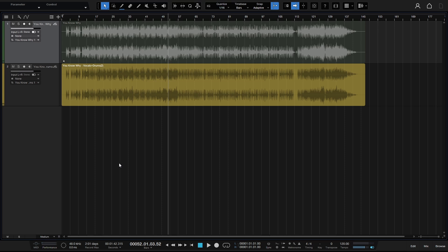So anyhow, this is the new stem separation in Studio One 7. I hope this tutorial has been helpful. And if you're interested in training or learning Studio One with me on Zoom, I do offer one-on-one training. So feel free to check out the description area of this video or the pinned comment below for more information. And otherwise, I hope to see you in the next tutorial. And thanks for watching.